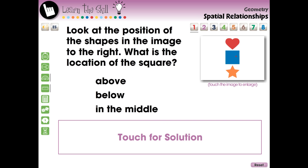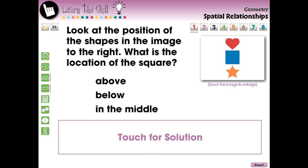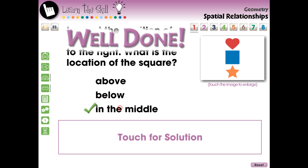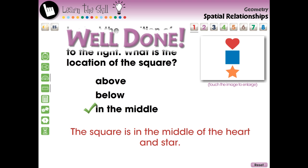The Learn the Skills section contains eight screen pages of real-world task problems. These questions include a Touch for Solution option to give a step-by-step of how the answer is reached.